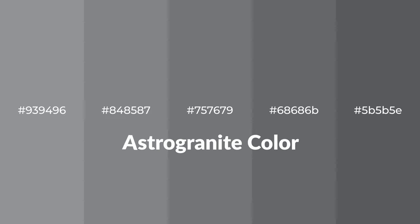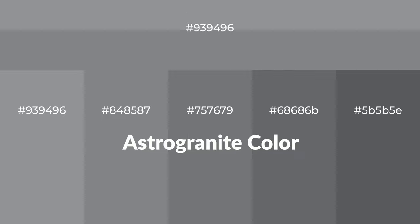Cool shades of astro granite color with blue hue for your next project. To generate tints of a color, we add white to the color, and tints create light and exquisite emotions.